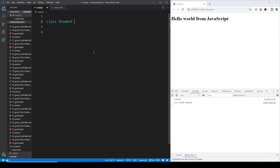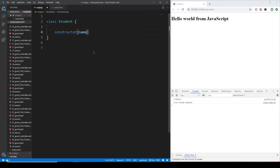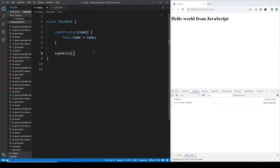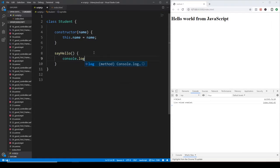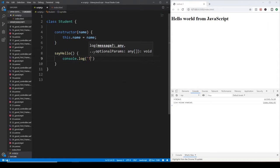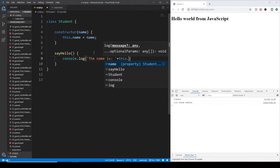Let's create a Student class just for demonstration purposes. We can create a constructor that gets a name parameter, and we will initialize this.name to be equal to the name. After that, we will have a method — for example, sayHello is going to console.log and print out that the name is, and we can concatenate this.name.